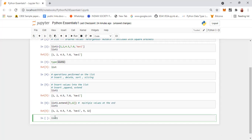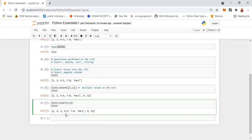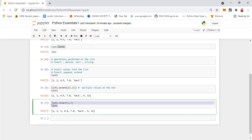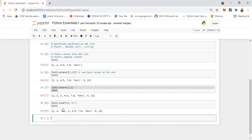Now let's do list1.insert. Insert, as I said, needs a position. Say, suppose at position 2 — index 0, 1, 2 — I want the number 3 to be added. When you display, you can see that at the second position, 3 has been inserted. You can also insert a string variable — for example, insert 'Hi' at position 2, and it will be added in the second position.